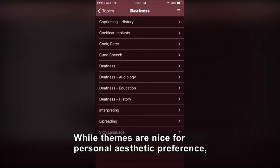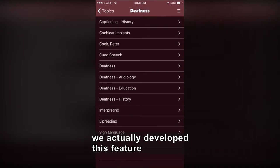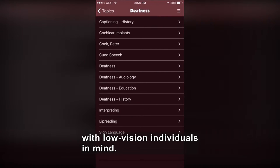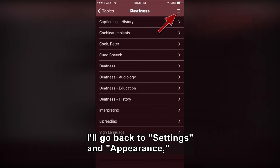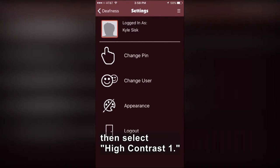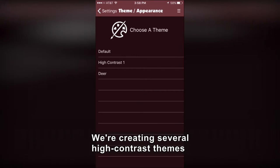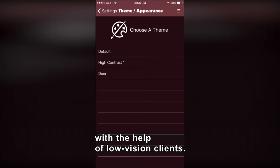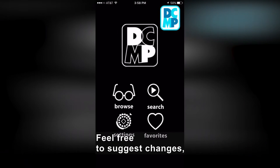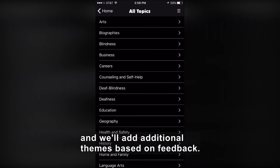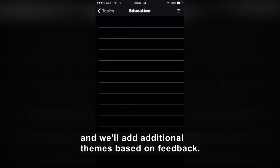While themes are nice for personal aesthetic preference, we actually developed this feature with low vision individuals in mind. I'll go back to Settings and Appearance, then select High Contrast 1. We're creating several high contrast themes with the help of low vision clients. Feel free to suggest changes and we'll add additional themes based on feedback.